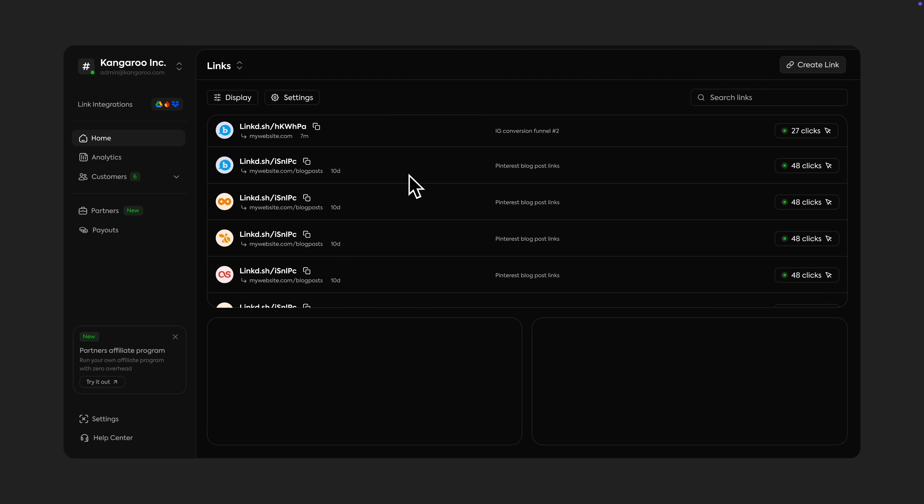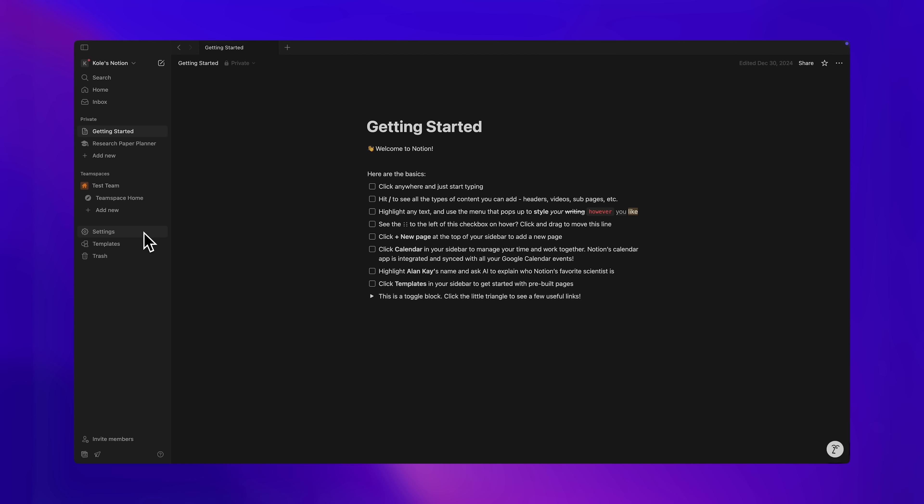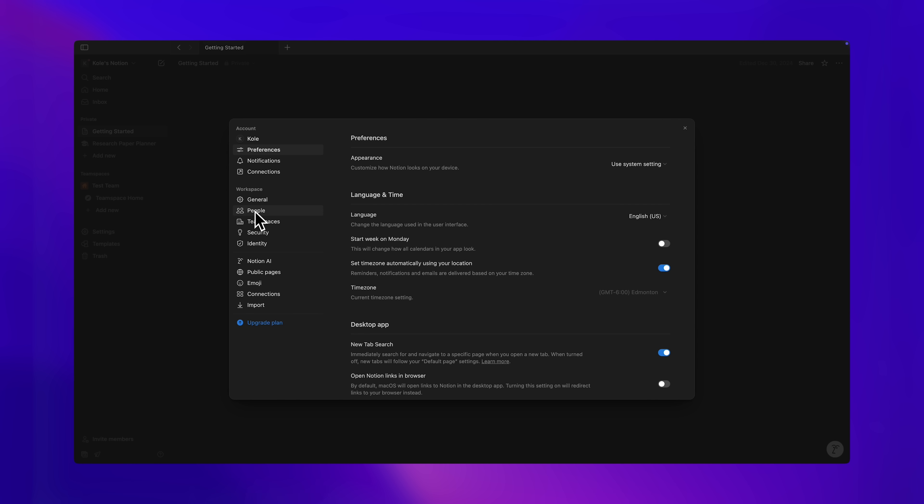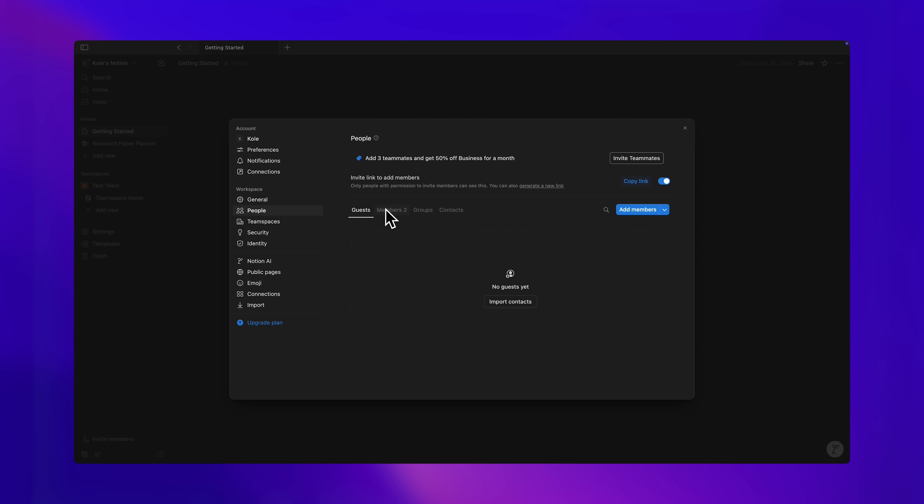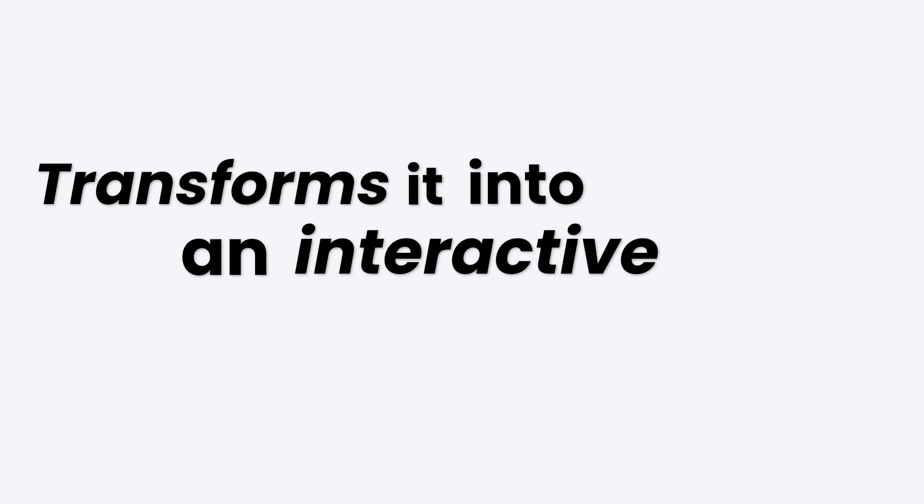But making a good table is more about functionality, where displaying the data is only half the battle. Giving the user the options to search, filter, or sort the table transforms it into an interactive tool.